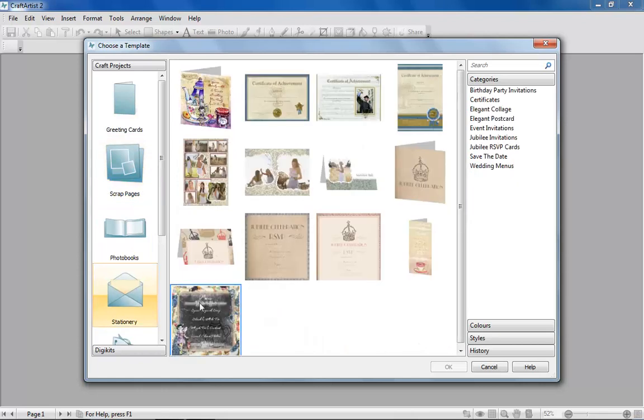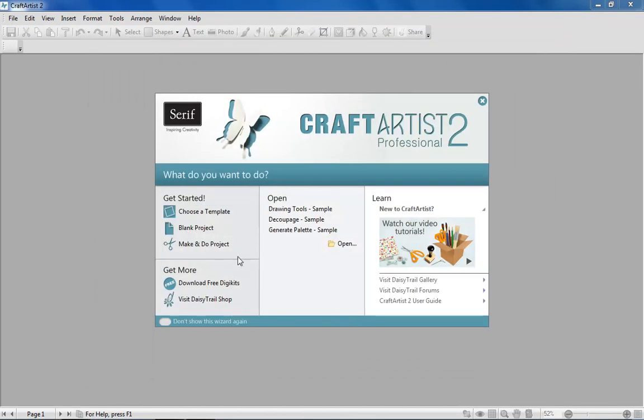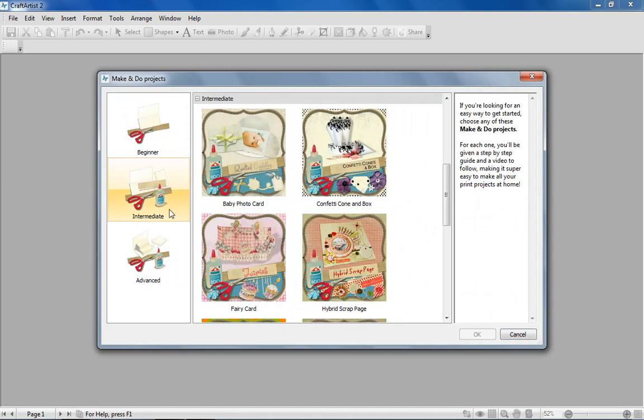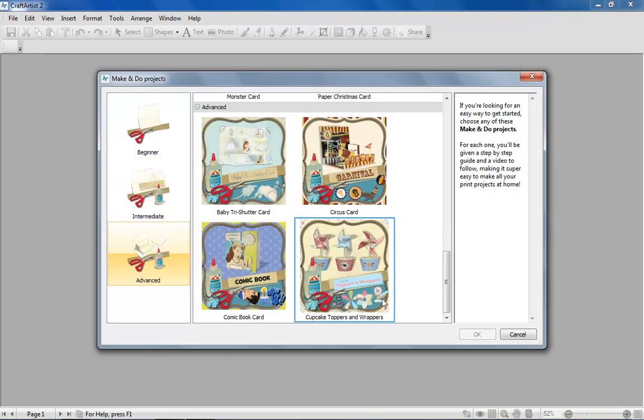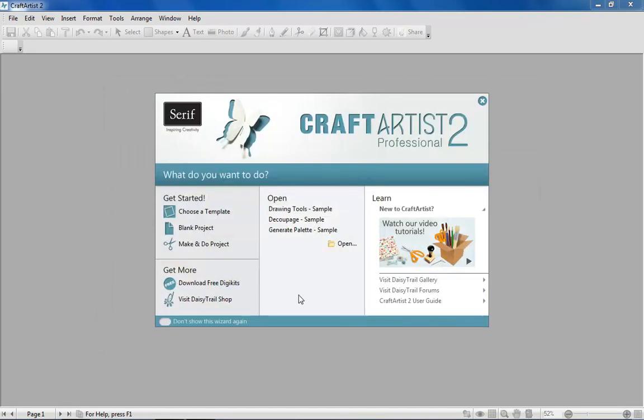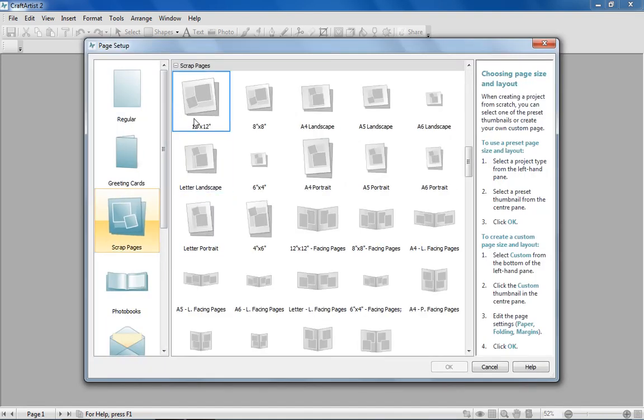Or why not try out one of the 14 make and do projects. Each one has step-by-step instructions and an on-screen video. If there's nothing that tickles your fancy, why not start with a blank page?